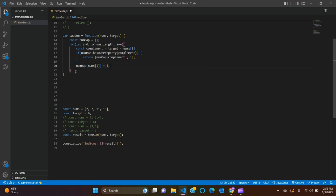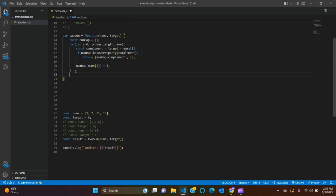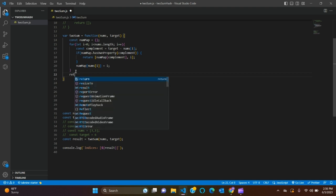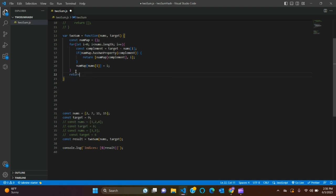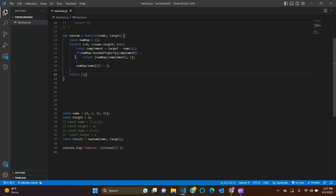And this method is better than the brute force method. We just read each element in the array and store the difference between the target and the current element in the hash map. Check if the difference exists in the hash map. If it does, return the indices of the current element and the difference itself. So let's run our code.